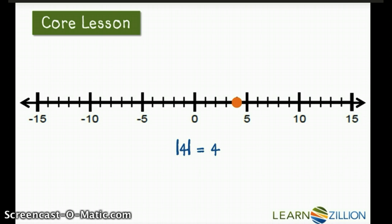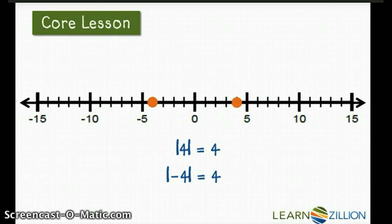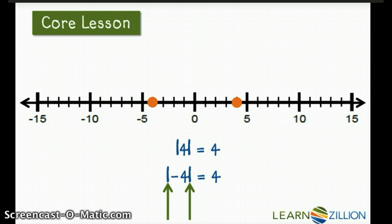Let's try negative 4. Negative 4 is to the left of 0, 4 units. The absolute value of negative 4 is still 4 units from 0 on the number line. I want you to notice those bars that I put around the negative 4. This tells me that I'm looking for the absolute value, or the distance from 0, that negative 4 is on the number line.